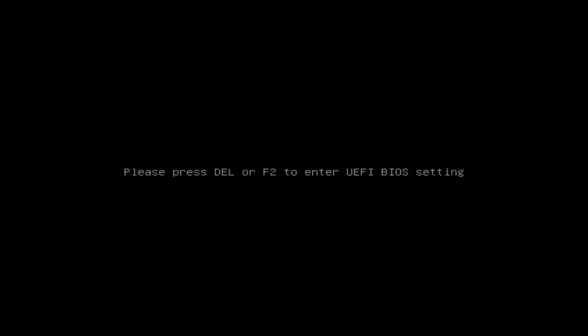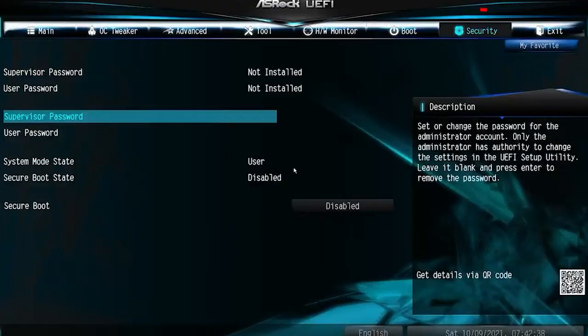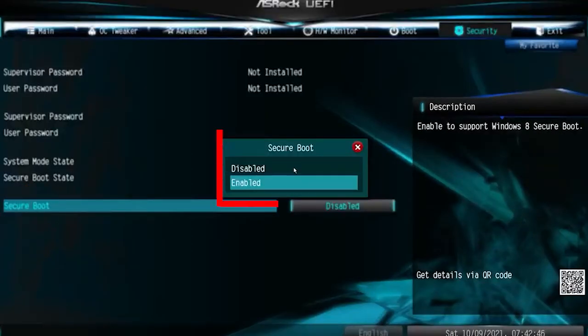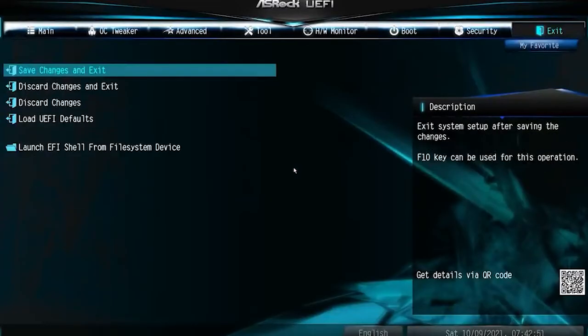Now we need to enable the secure boot feature. Restart the PC and hold the F2 button or the BIOS button on the keyboard. In the BIOS menu, click on the Security tab and enable Secure Boot. Then start the PC normally, launch the game, and check if the issue is resolved.